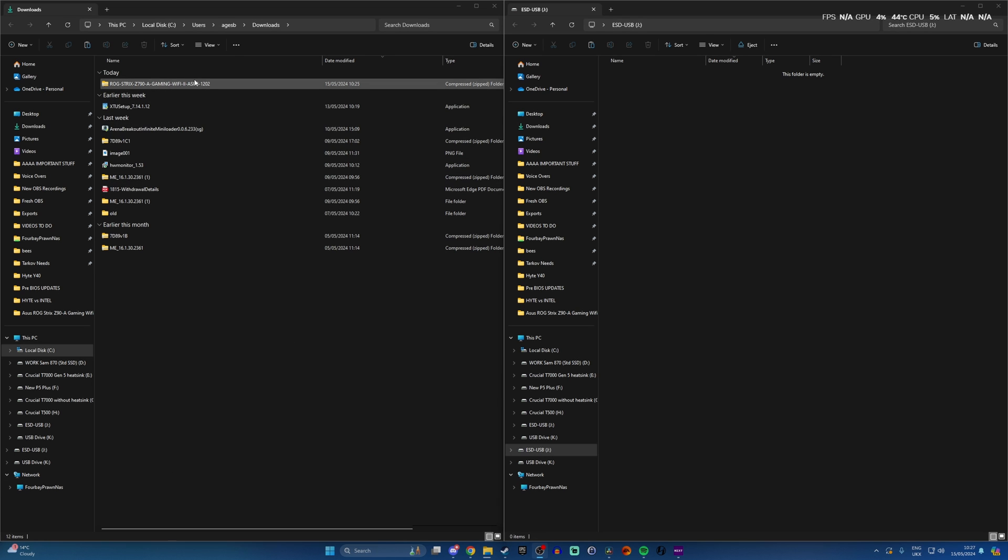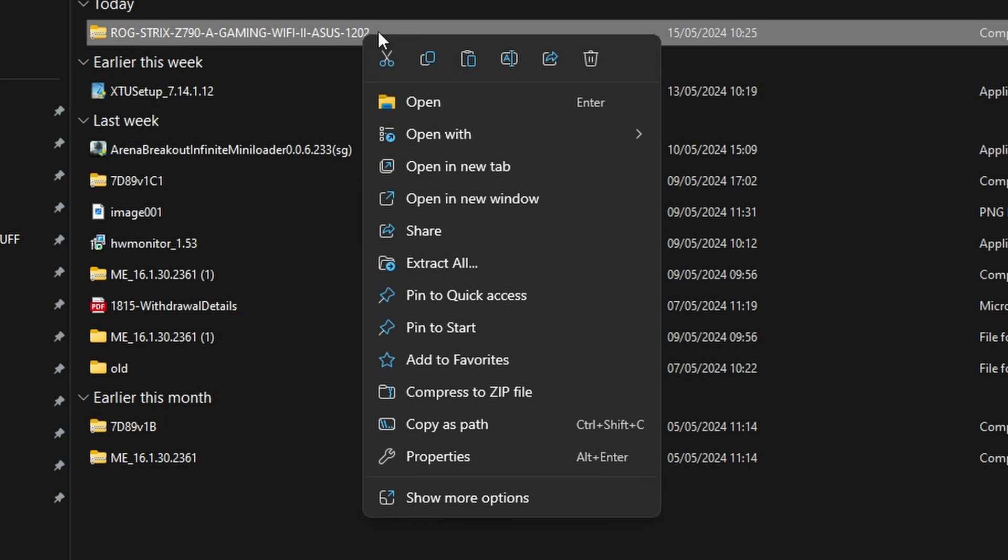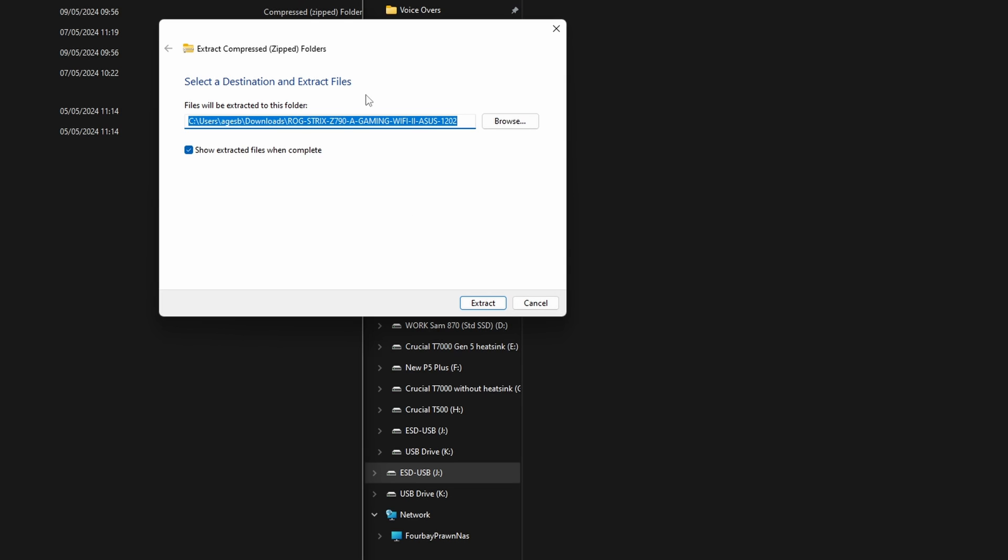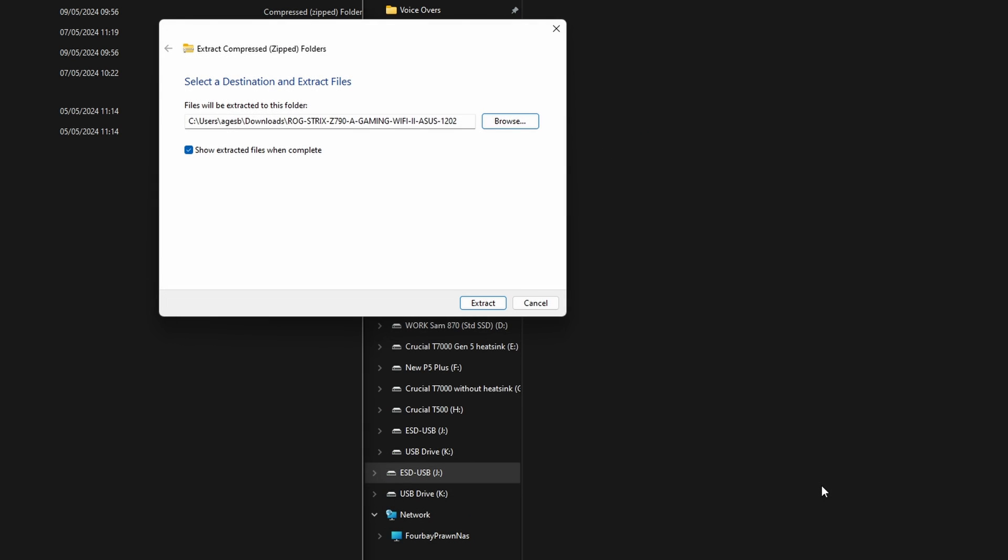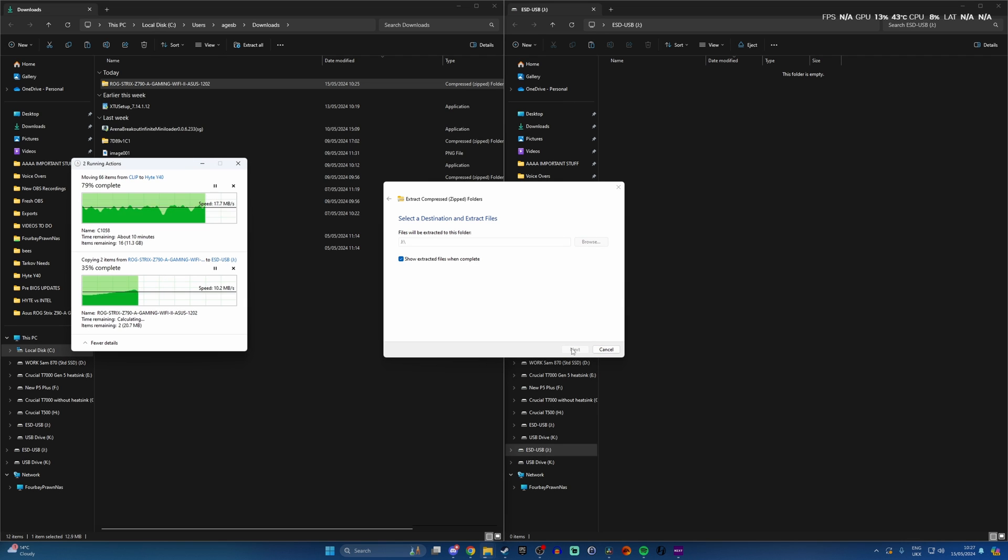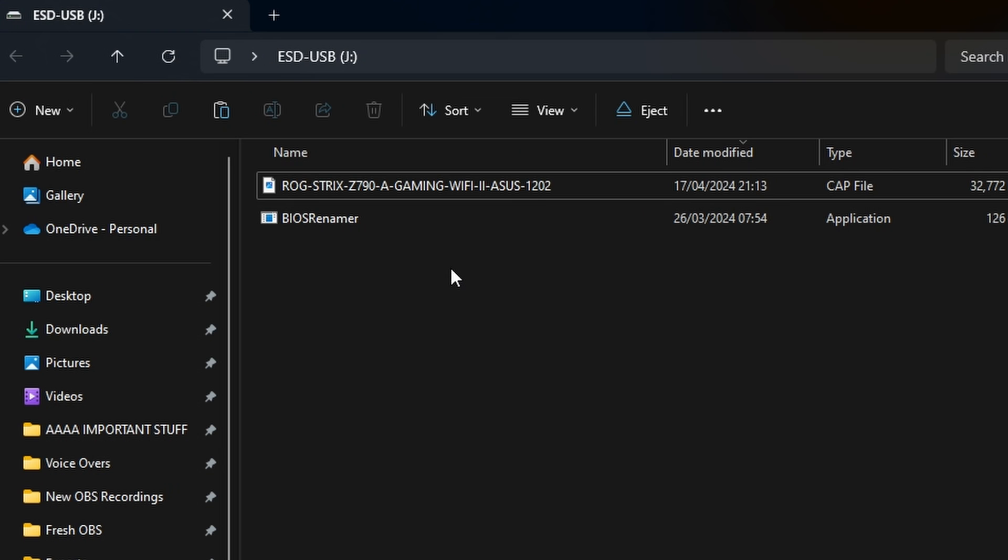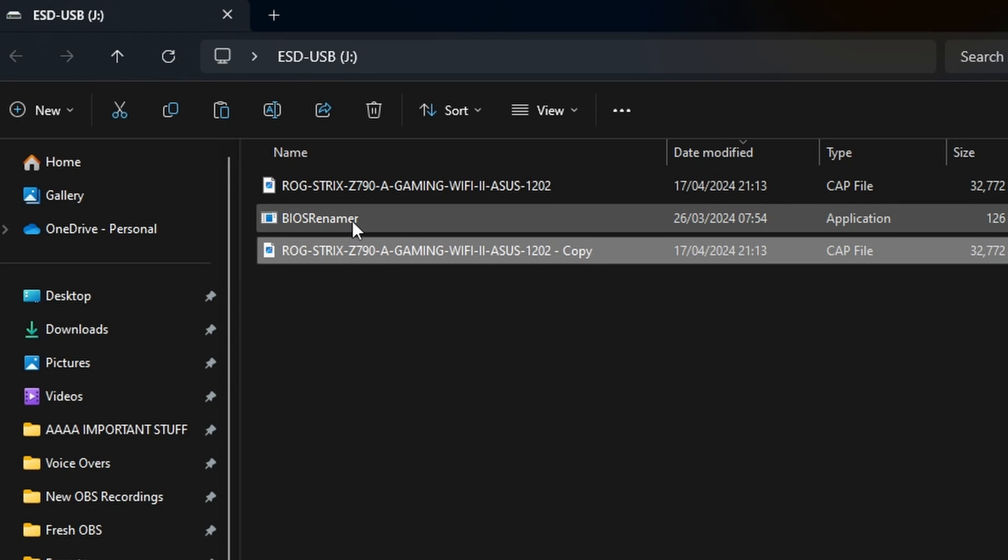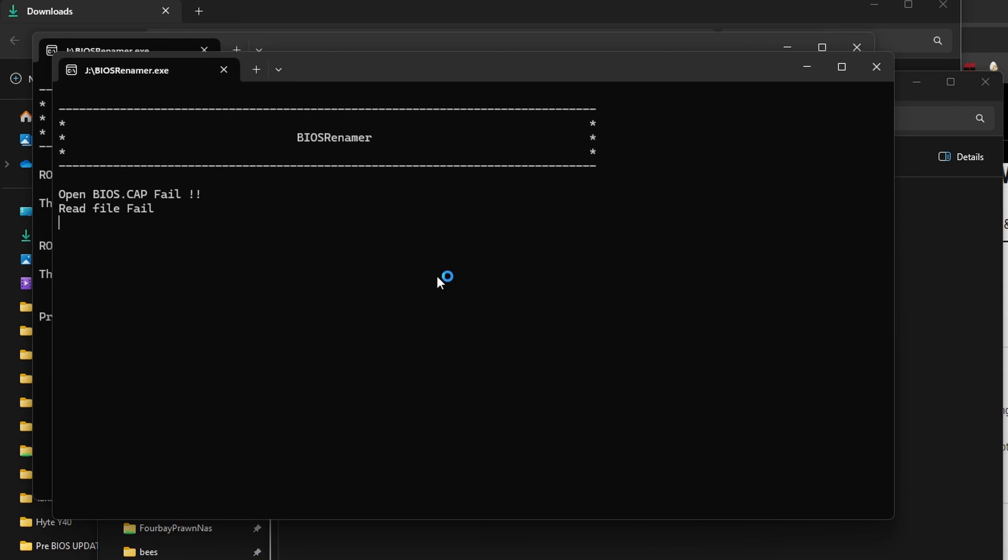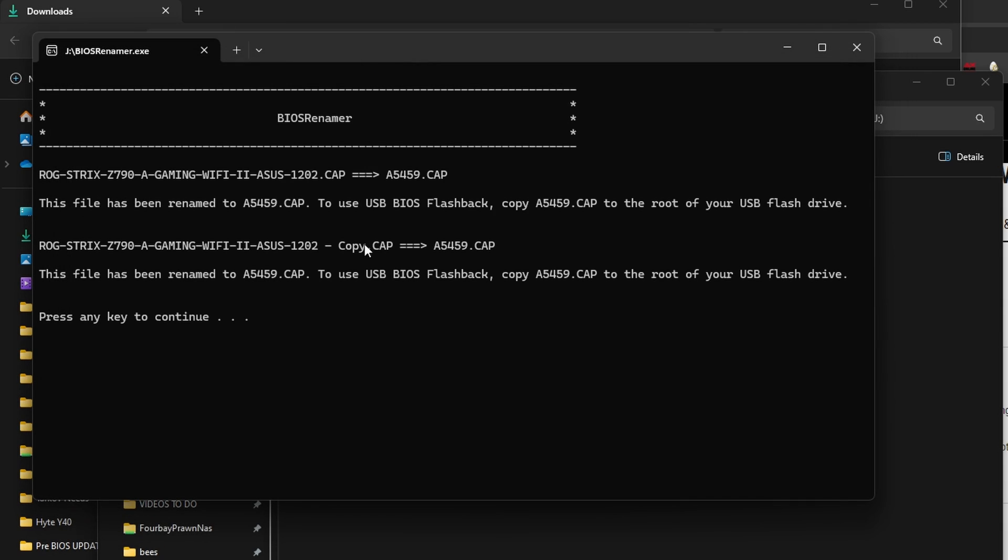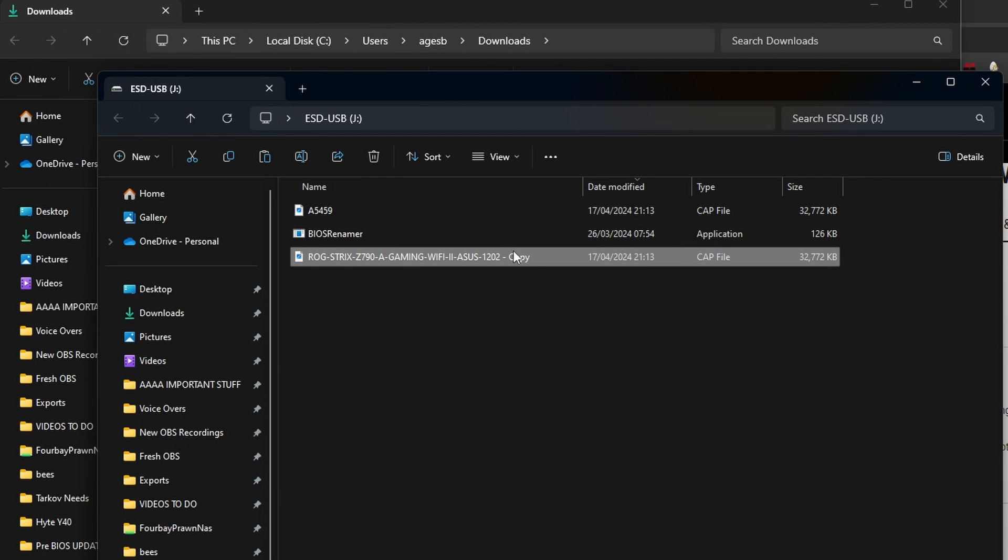So download that and then we need to extract the file. Go to your downloads right click and click extract all and then extract it to a USB stick which you've already formatted. Once this is done you should have a couple of files in there. What I'm going to do is make a copy of the main cat file and then use the BIOS renamer tool to change the name of it to A5459 and then just delete copy off the end of that cat file.